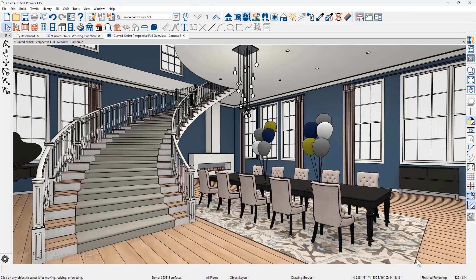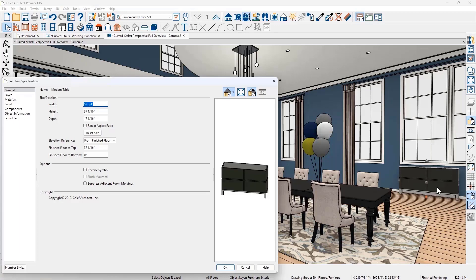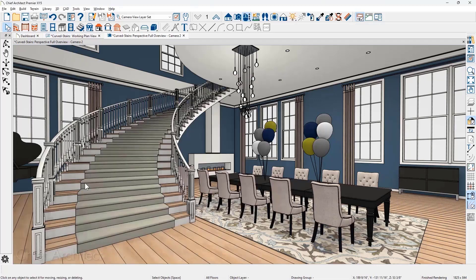With cabinets and architectural blocks, you can suppress the automatic room moldings. Now you can do the same with fixtures and furniture. Use the Suppress Room Molding setting in the Objects Specification dialog to control its room molding behavior.